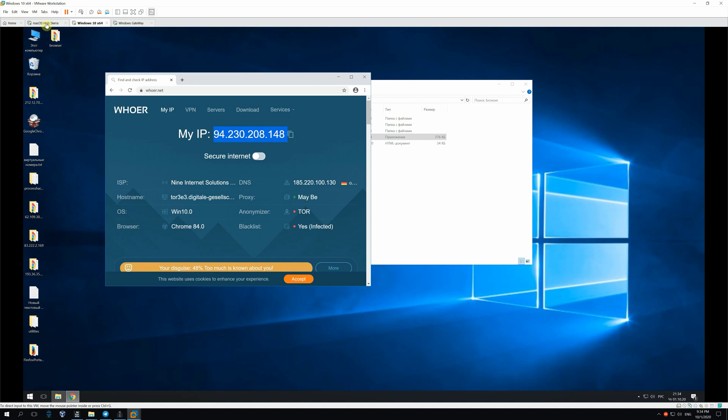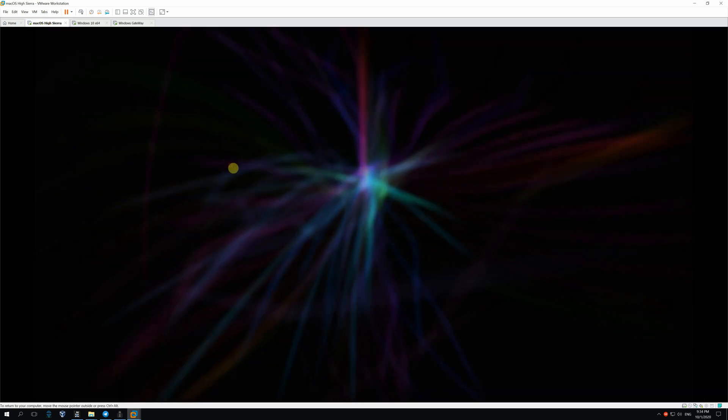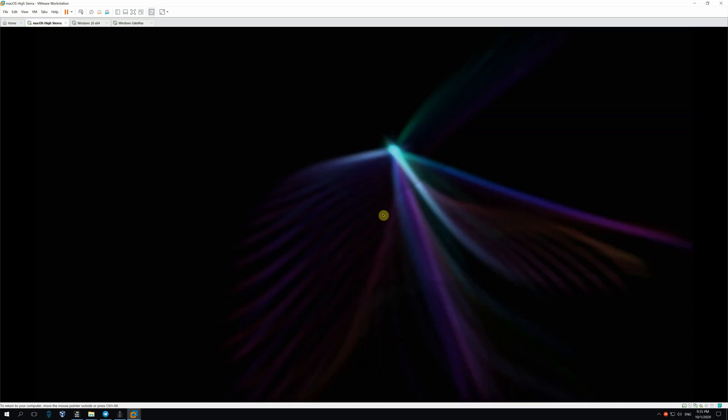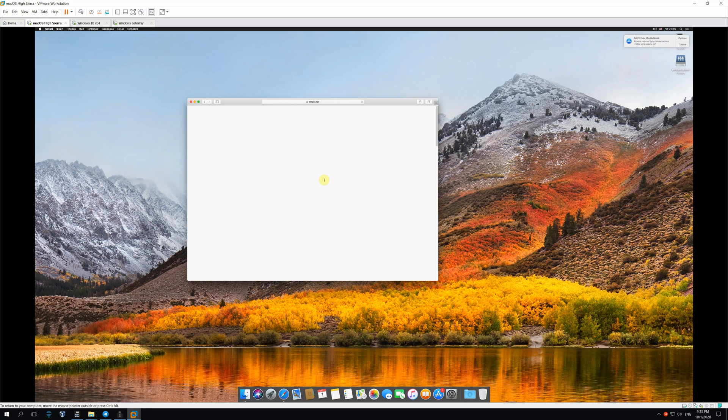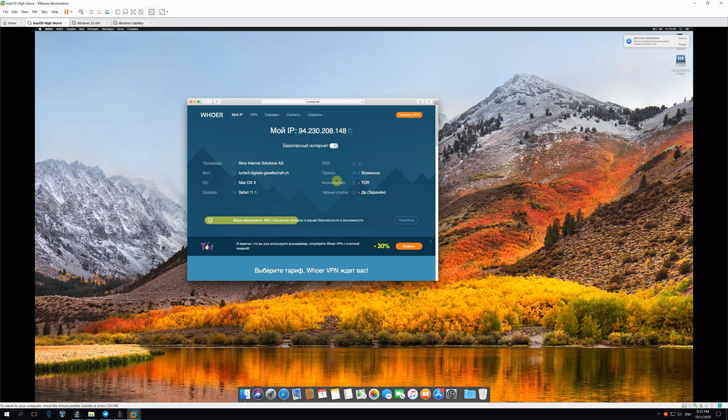Let's test Mac OS. As we see, this OS is also using Tor.